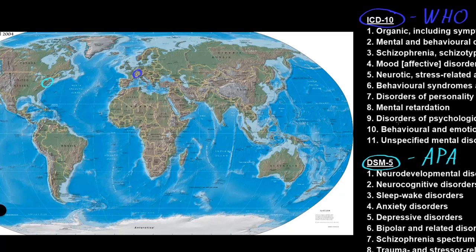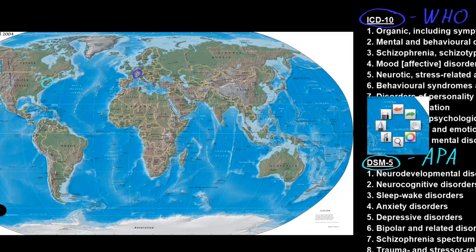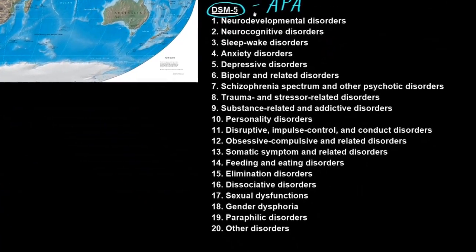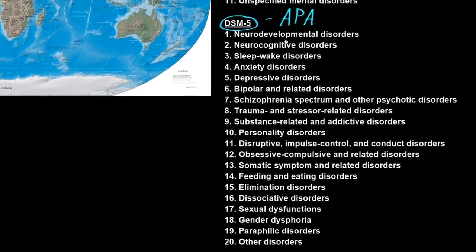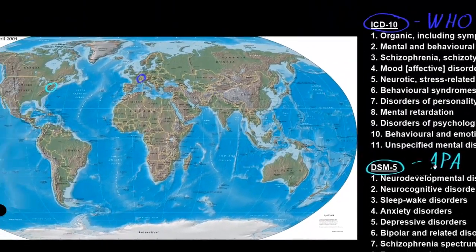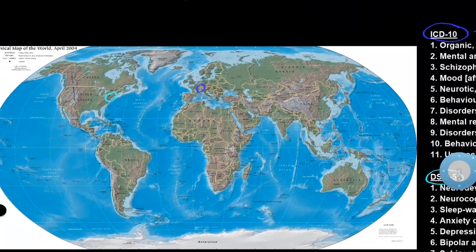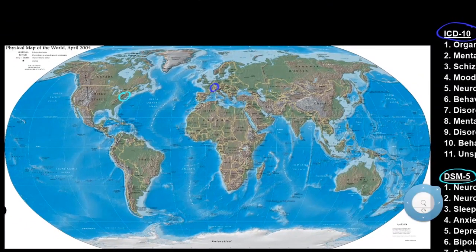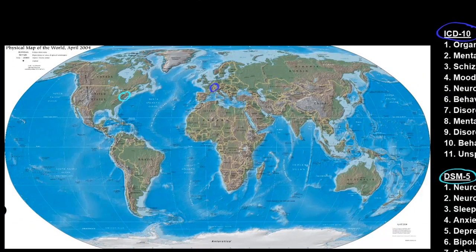These two categorization systems are similar, but not exactly the same. For example, the DSM-5 has more top-level categories than the ICD-10 — the ICD-10 has 11 top-level categories, whereas the DSM-5 has 20. There are differences in how many categories there are and where different disorders get placed within the categorization system.